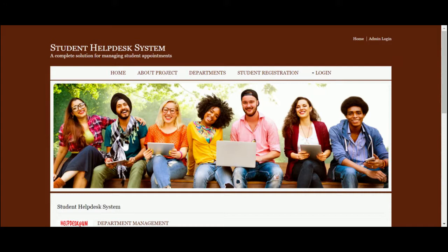Hello friends, welcome again. This is my new project, Student Help Desk. I developed this project in ASP.NET using C# and MySQL. The MySQL version I'm using is 5.6, and I'm using Visual Studio 2019 for running this project. For connecting ASP C# with MySQL, I'm using the MySQL Connector, which you can get easily from the mysql.org website for connecting the database.